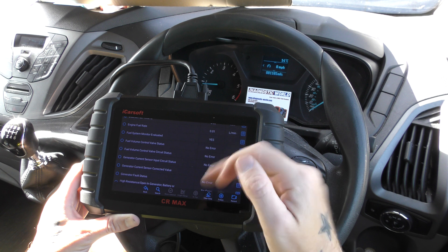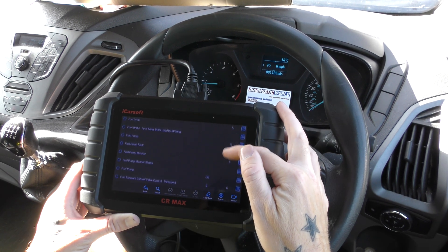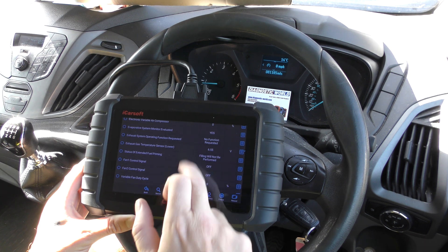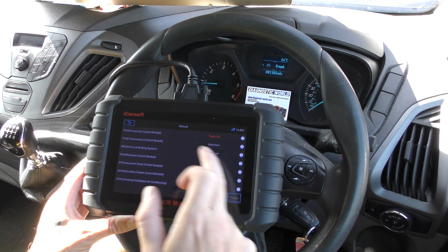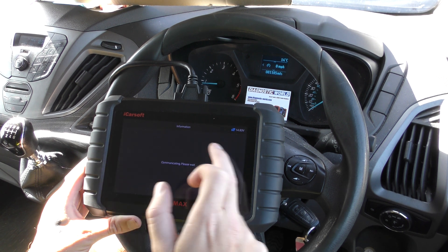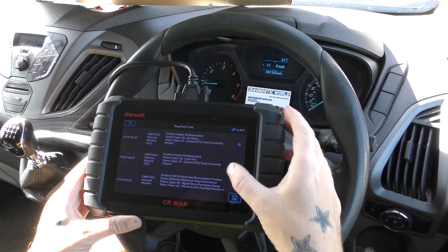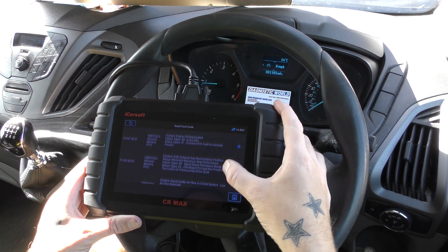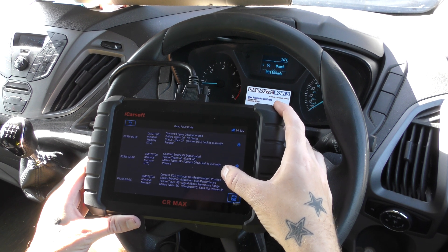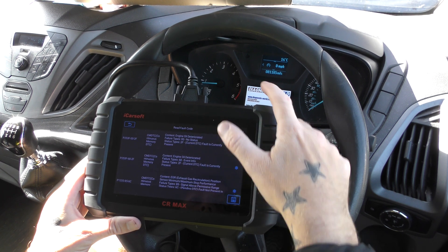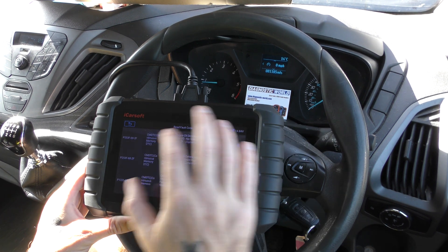This video would be quite long if I started scrolling through everything, so don't worry about that — it's just an example of what you can do with this tool to look at all the live data for the DPF. If you wanted to you could also go in and read the fault codes for the vehicle. This vehicle does have a couple of faults that will need looking at — they all seem to be surrounding the oil status, as we're getting an oil service due on this, which is probably contributing.